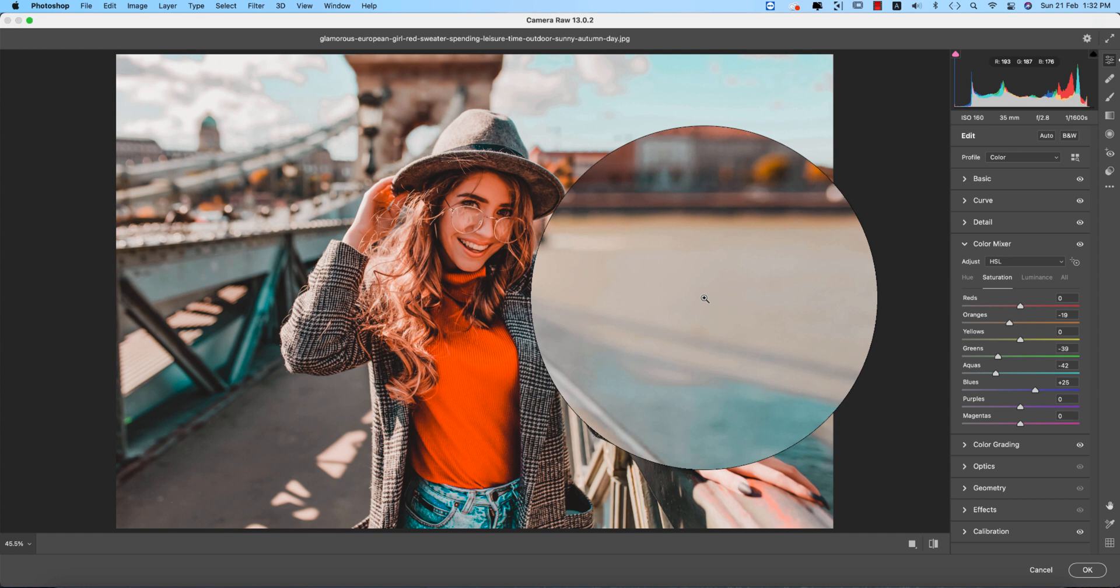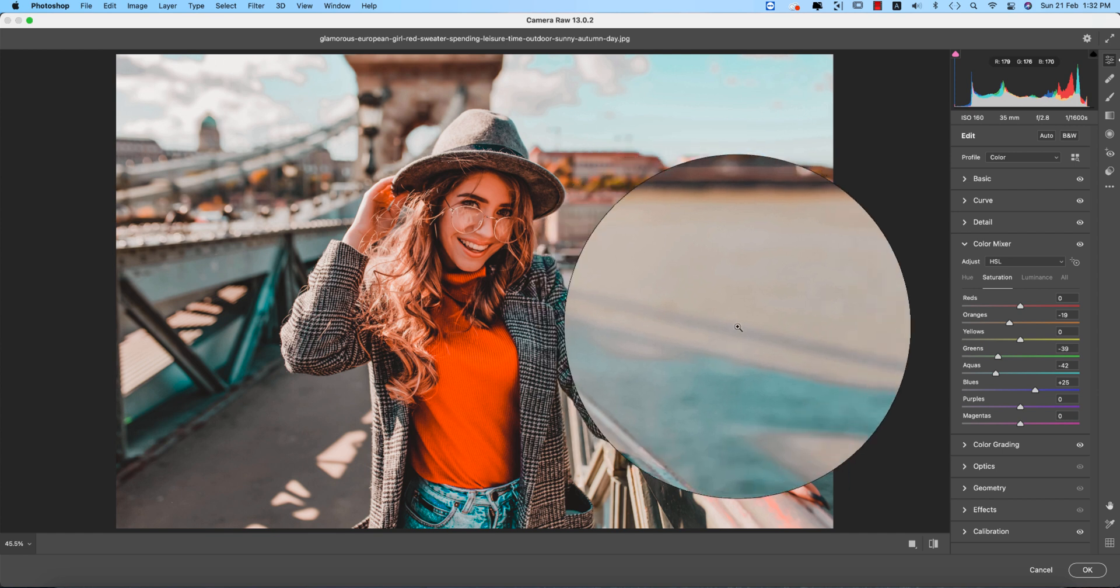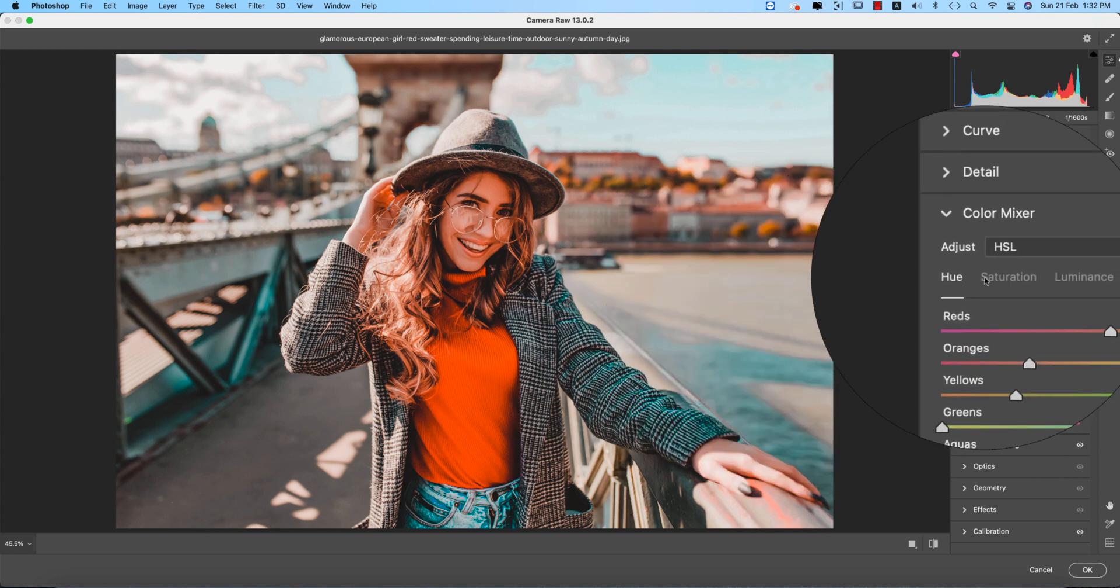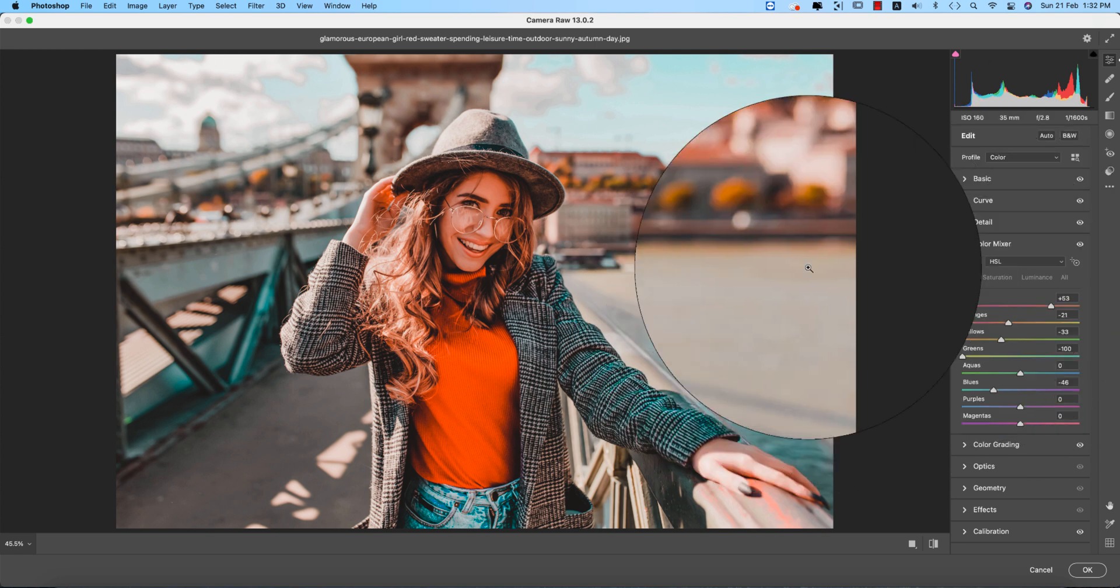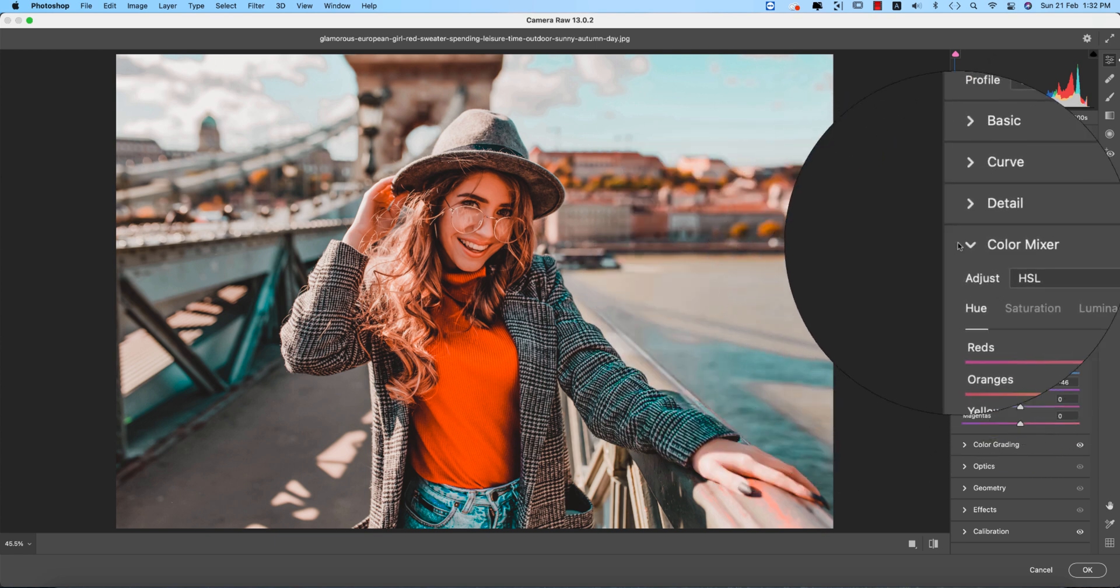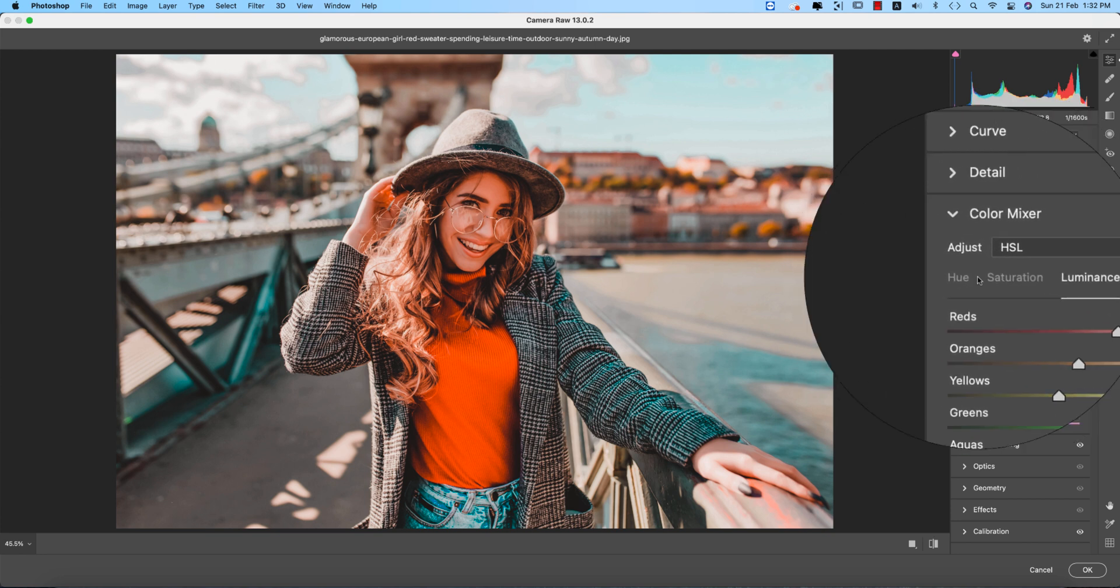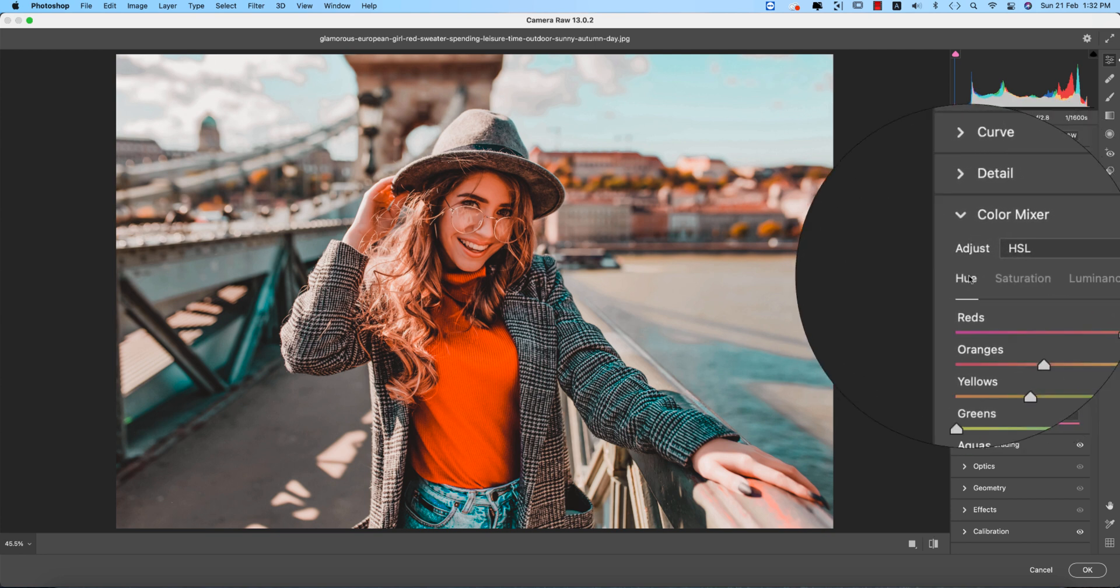This example photo and your photo is not the same. That's why you will adjust your white balances, your colors, all the stuff like that. Here the color mixer: hue, saturation, luminance.